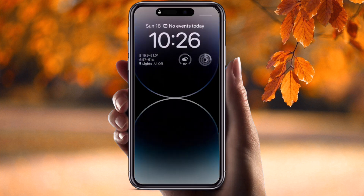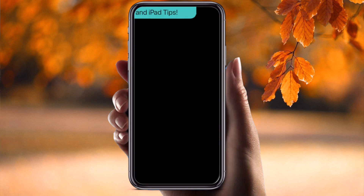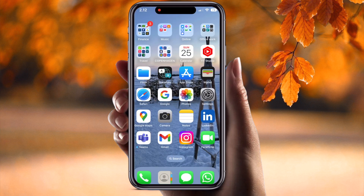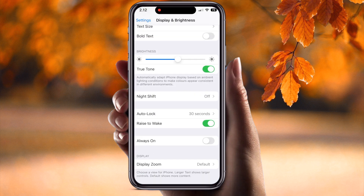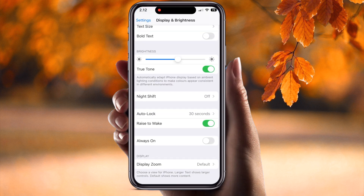Look at this — here is Always On. If you need to always keep your display on, it stays on like this. If you don't want the display always on, you can switch it off here to disable the Always On option.